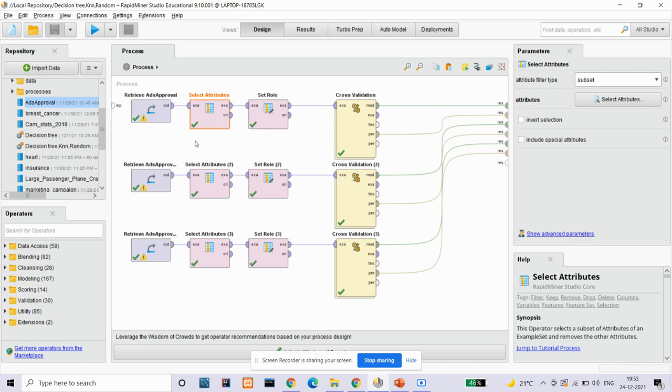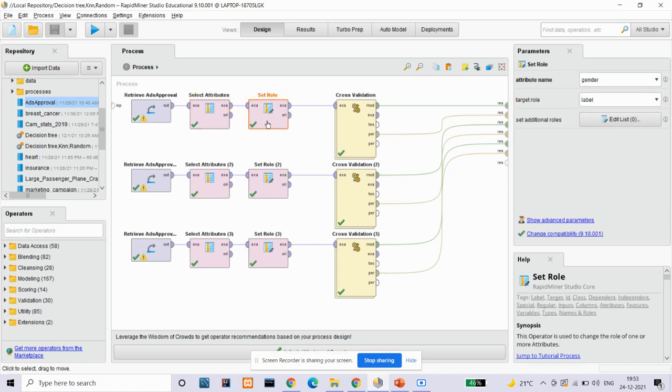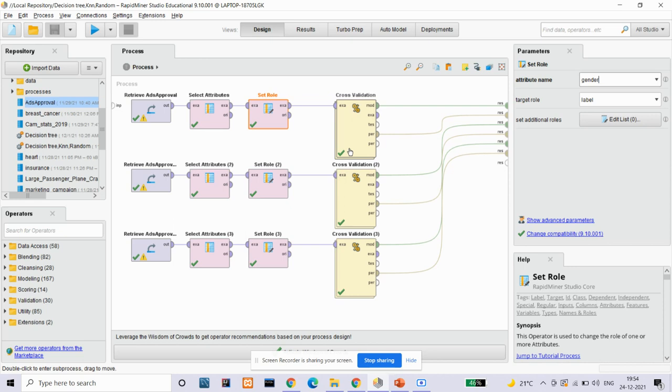The subset is specified by the attributes parameter, and the original output port is connected to the input port of the second select attribute operator where only nominal attributes are selected. The set role operator is used to change the role of one or more attributes. Here we have taken the gender attribute as our label target role. The label role indicates which attribute is the predicted class when used in any modeling operator.